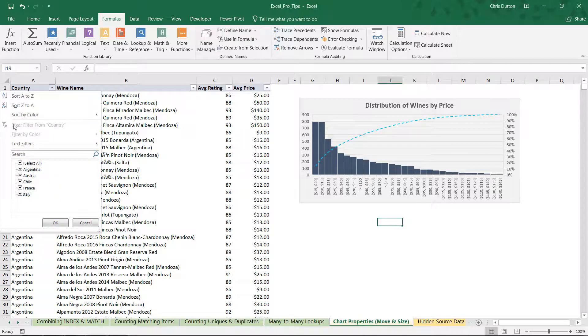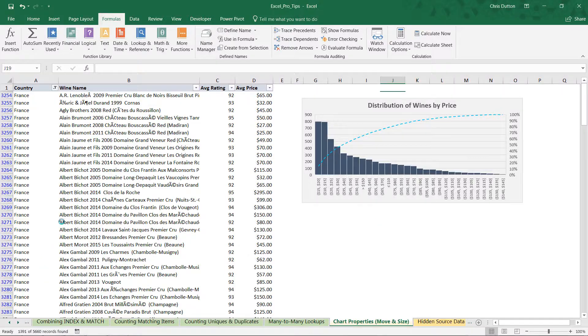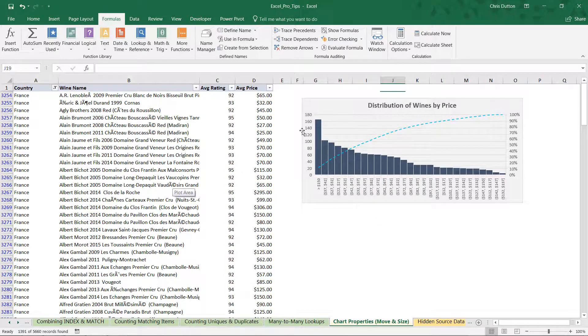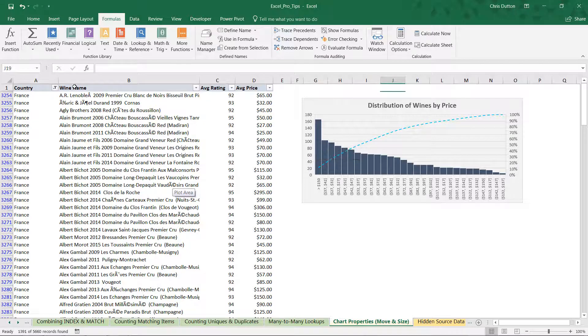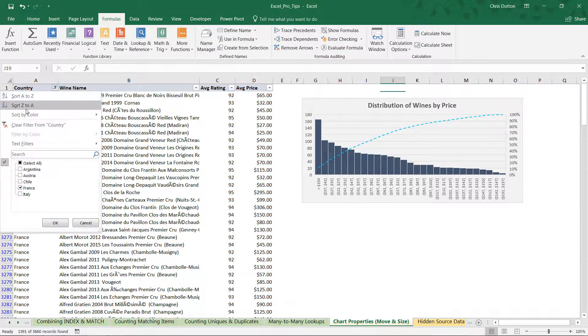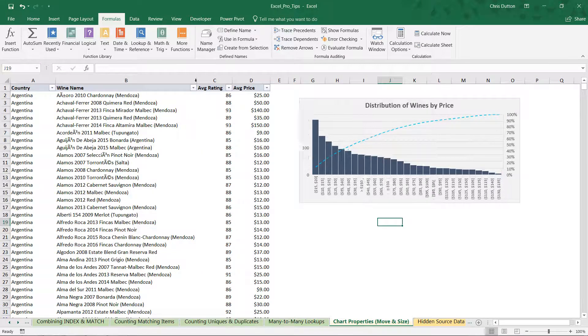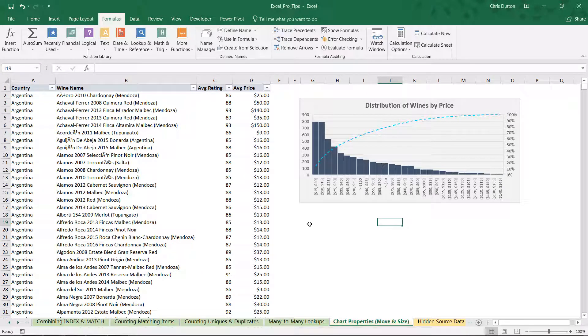Now we can compare different visualizations based on those different filter settings without worrying about our chart disappearing or distorting. So let's go ahead and unfilter that, and there you have it: using the Size and Property options to prevent charts from moving with cells.